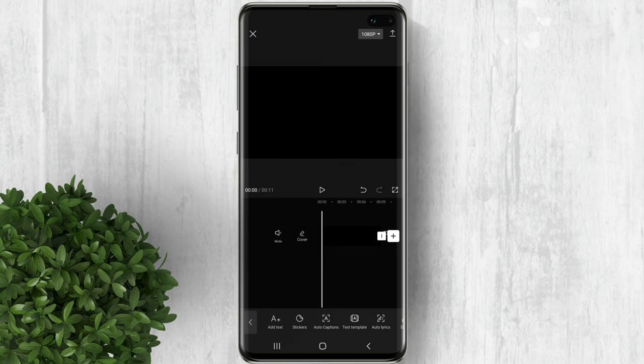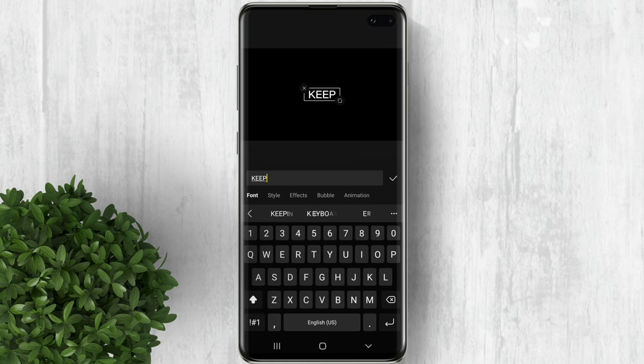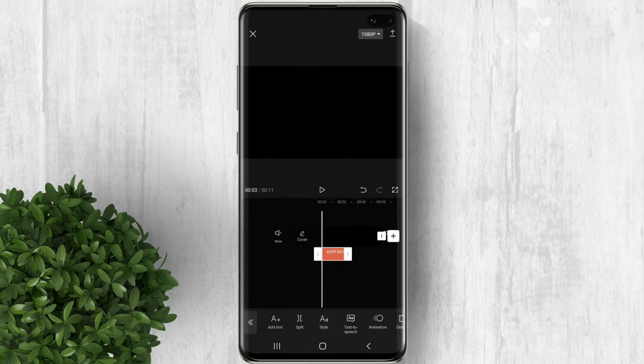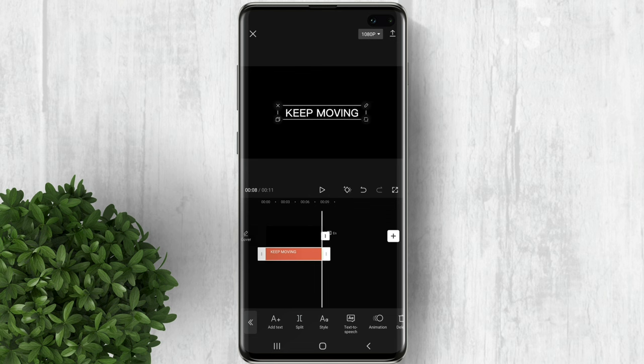Now tap on text, then select add text. Type your text and extend it to match the duration. After that, click export.